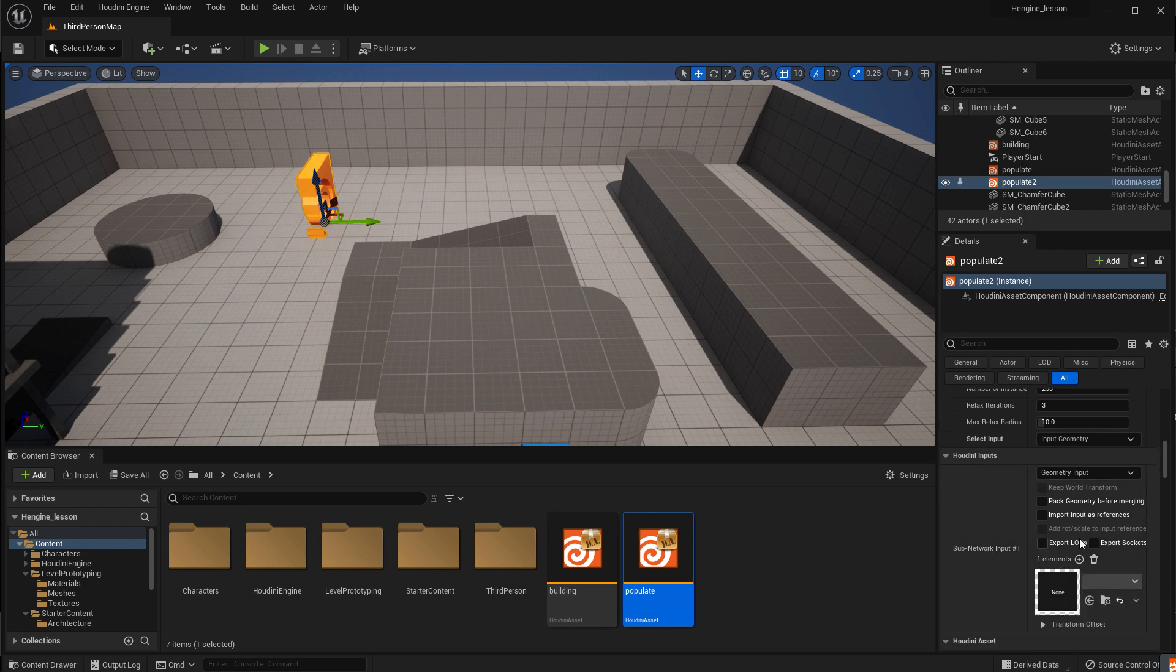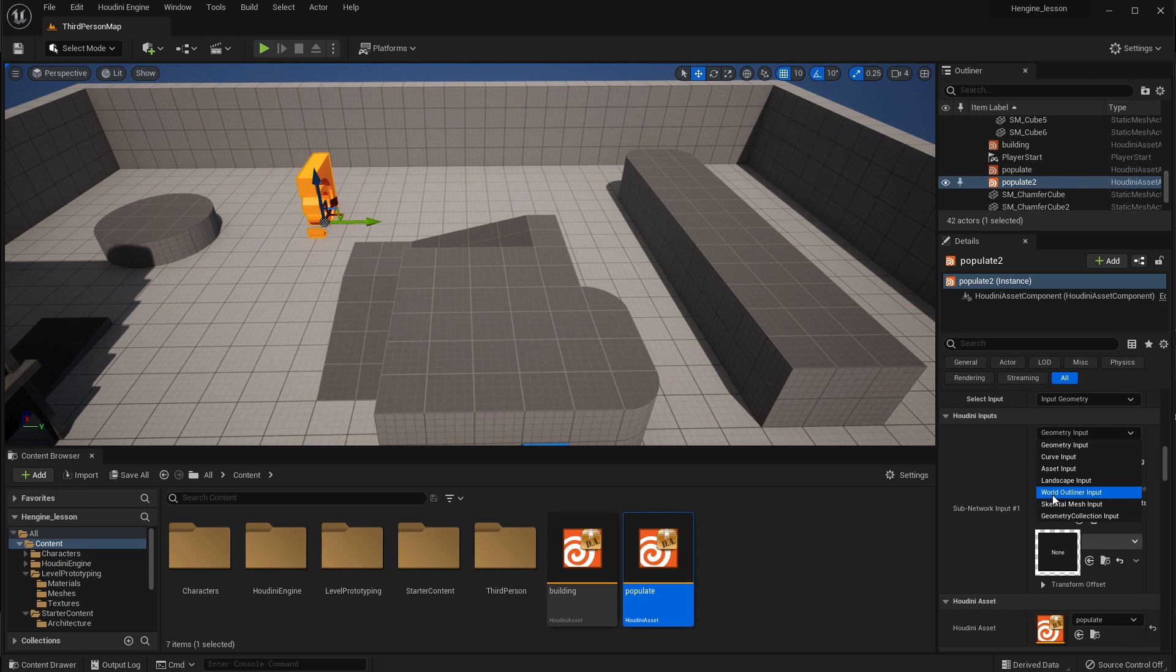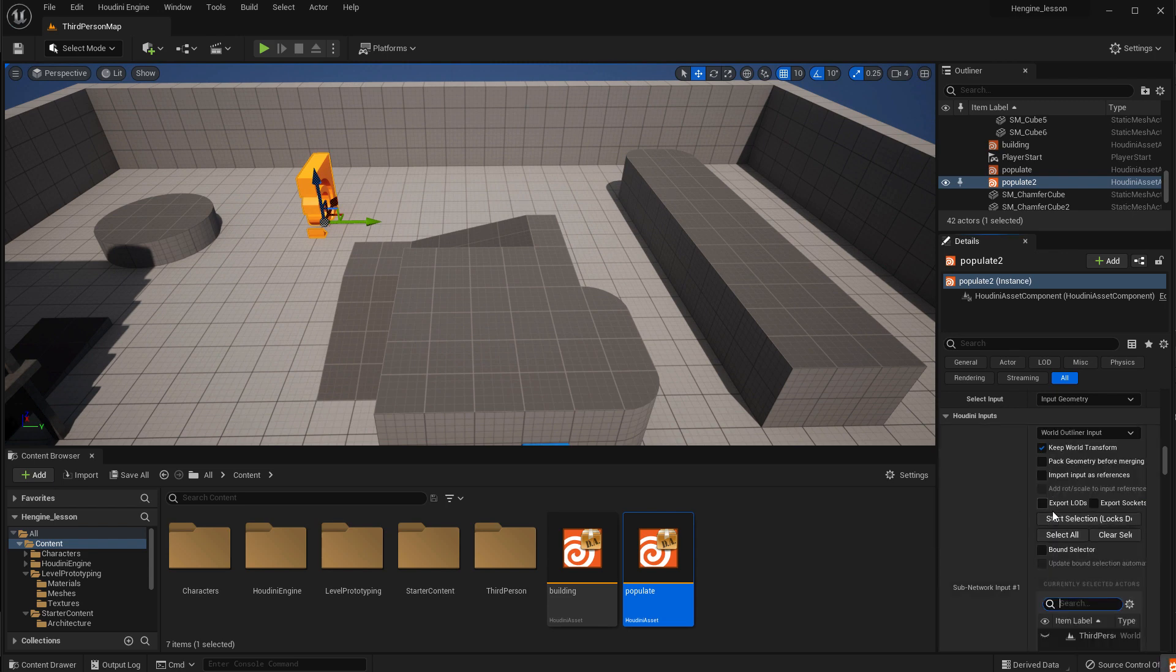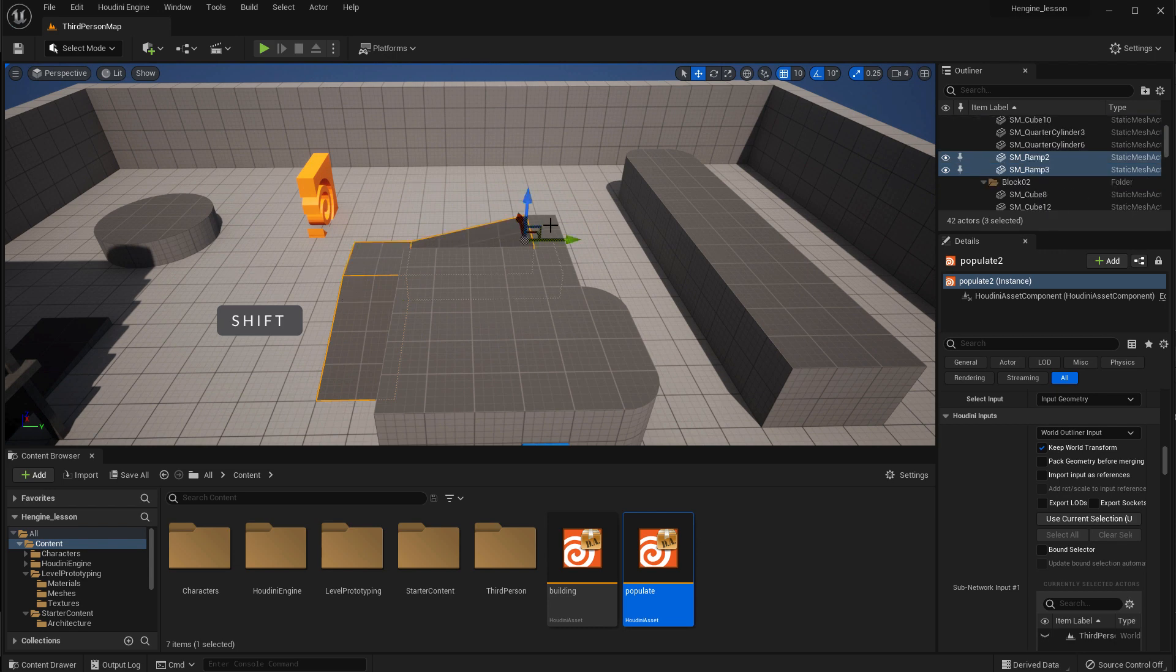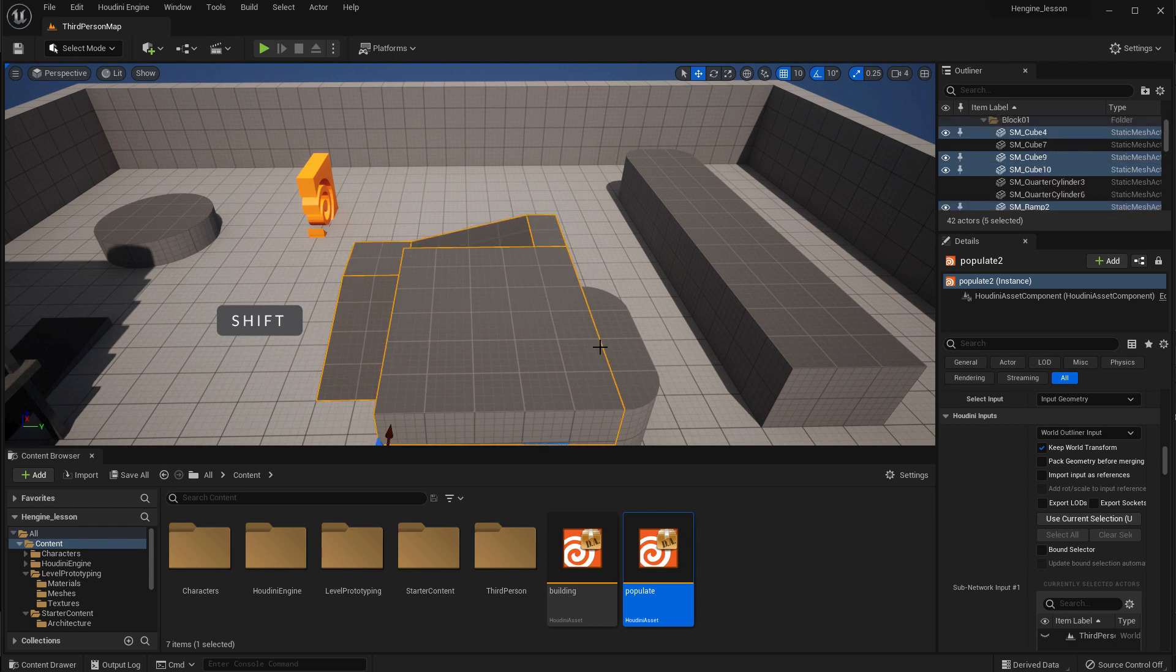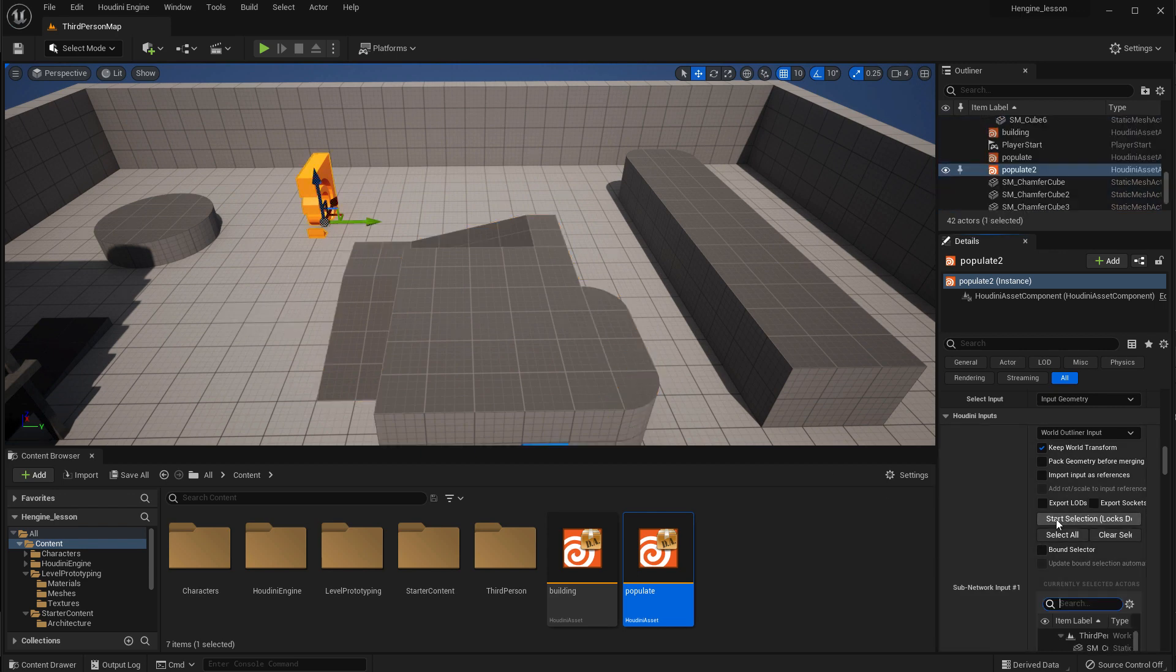Now it doesn't do anything because it doesn't know where to go. And there's an option here for world outliner input. Start selecting and we can select all this geometry in here. And that and maybe these little pieces here. And press use current selection.